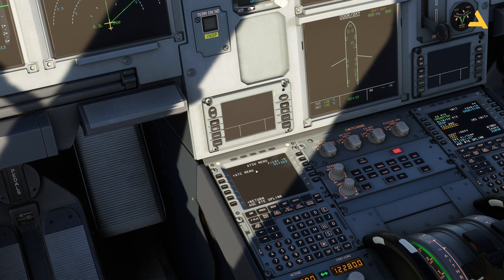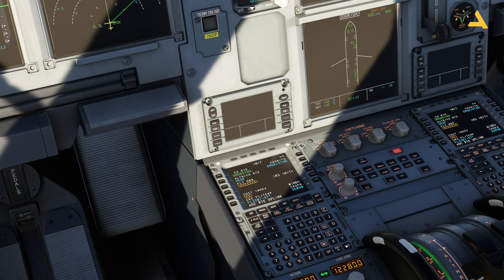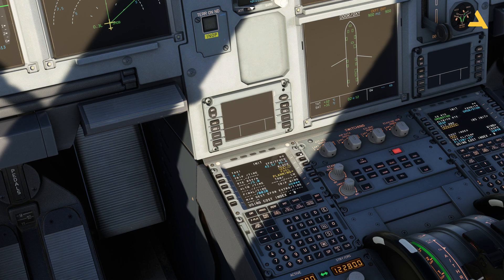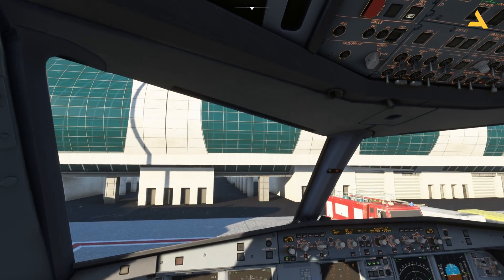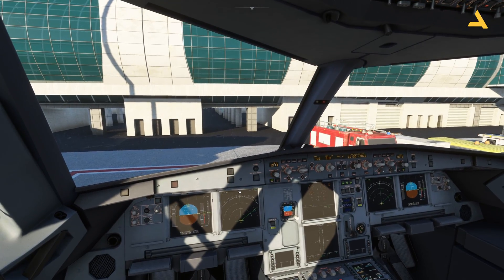Over here you can also enter the Pilot ID for SimBrief in this menu — 557363. So now the MCDU is good; it has the flight plan and the information you need from SimBrief. That was the short video I wanted to make for beginners who are new to flight simulation.